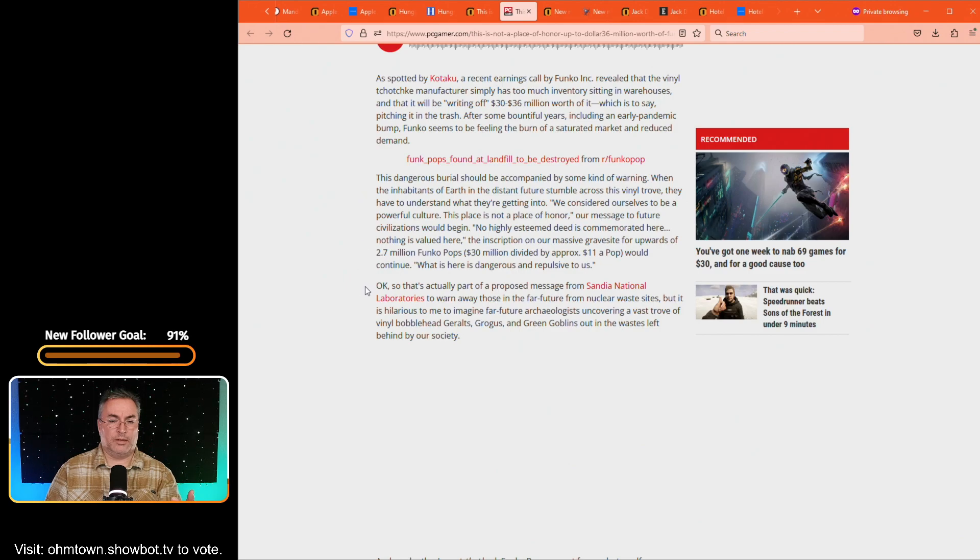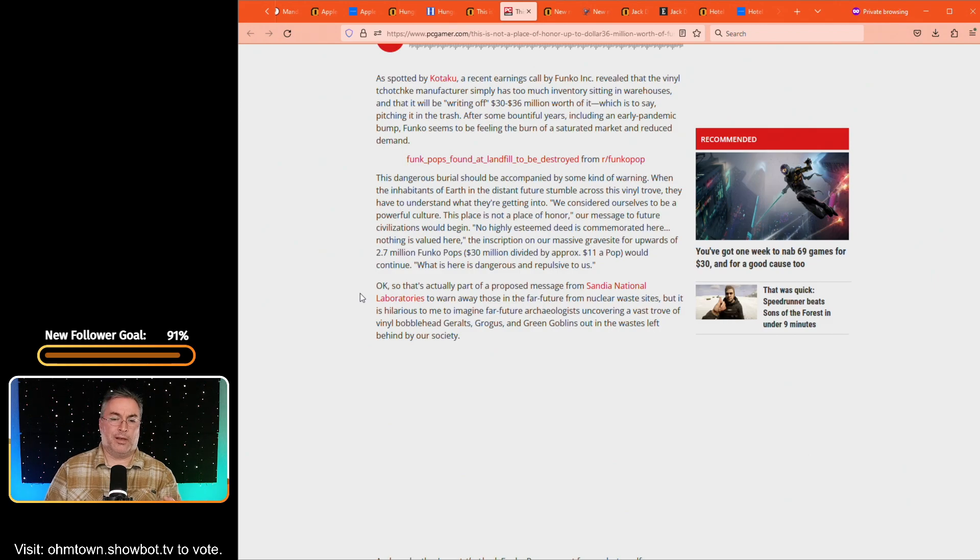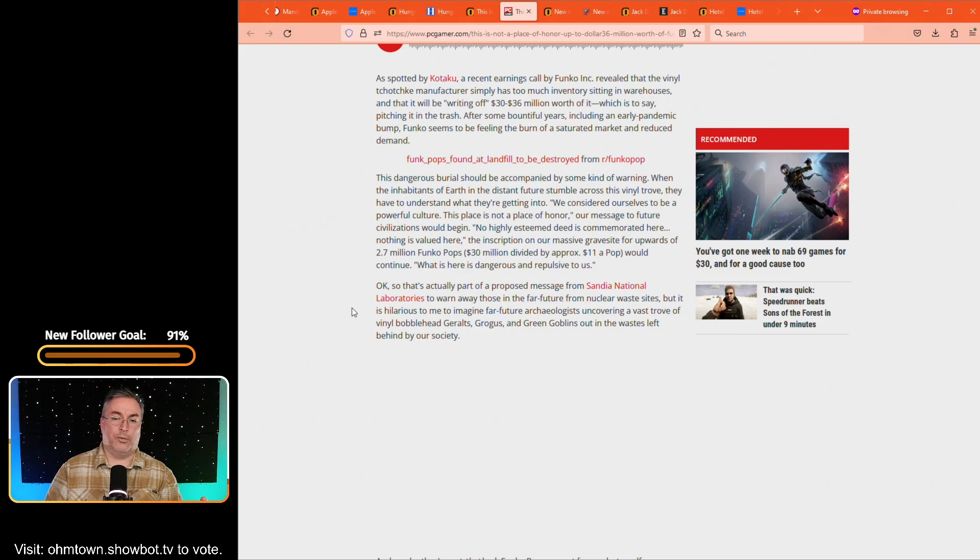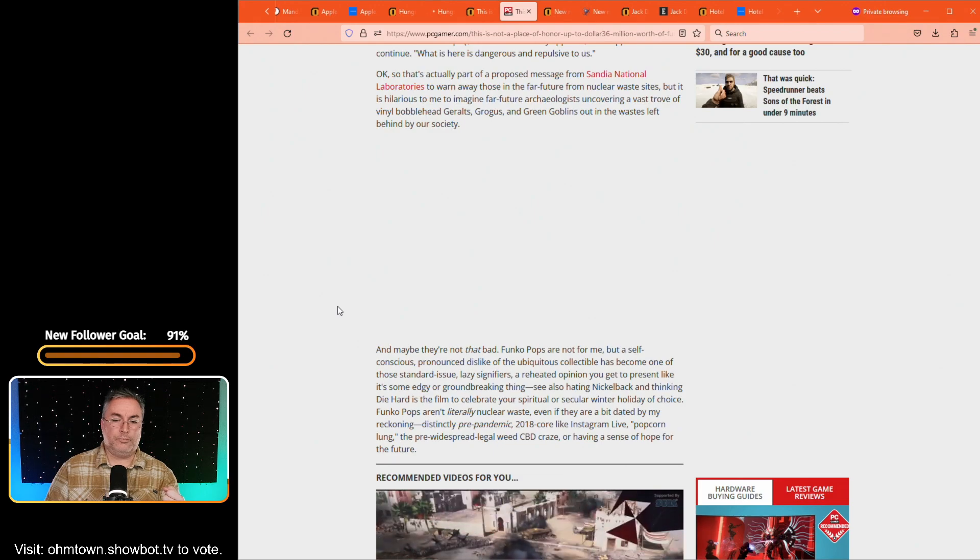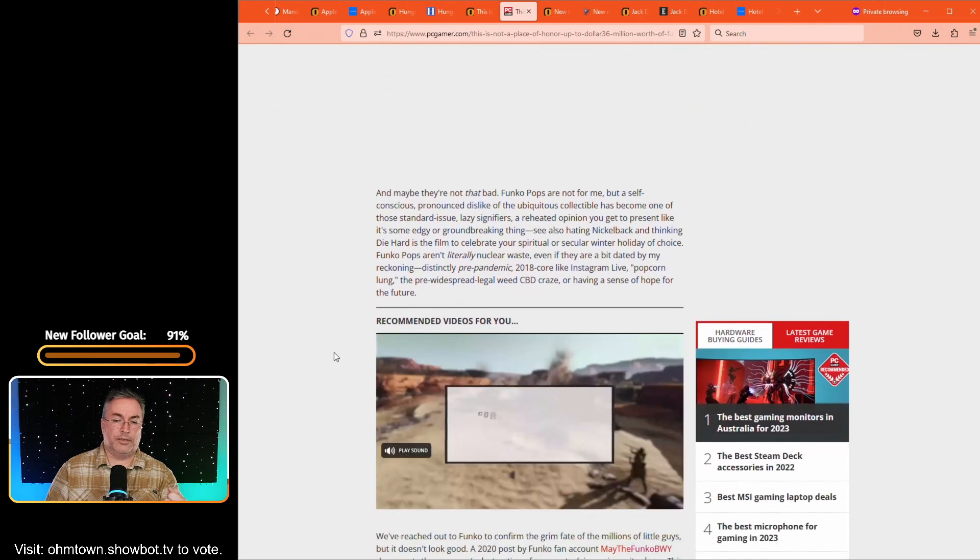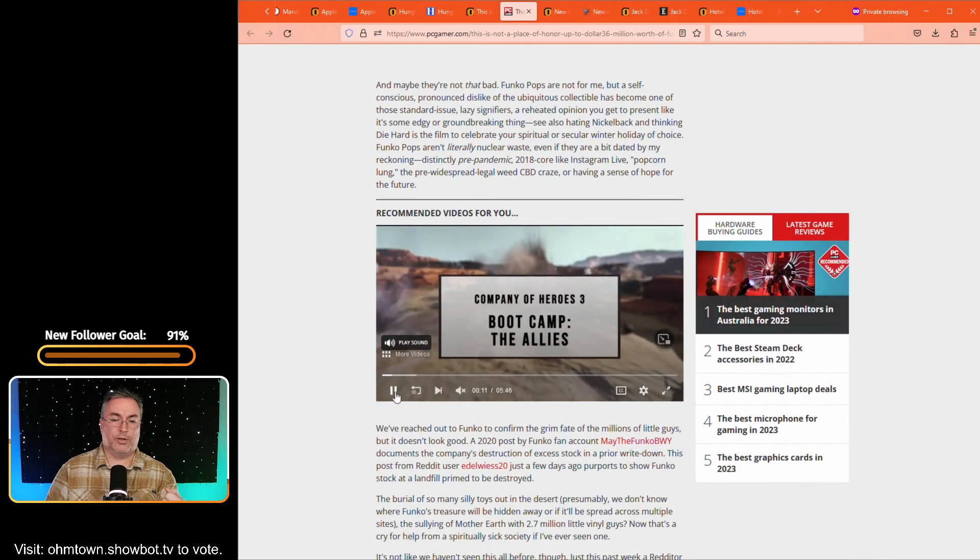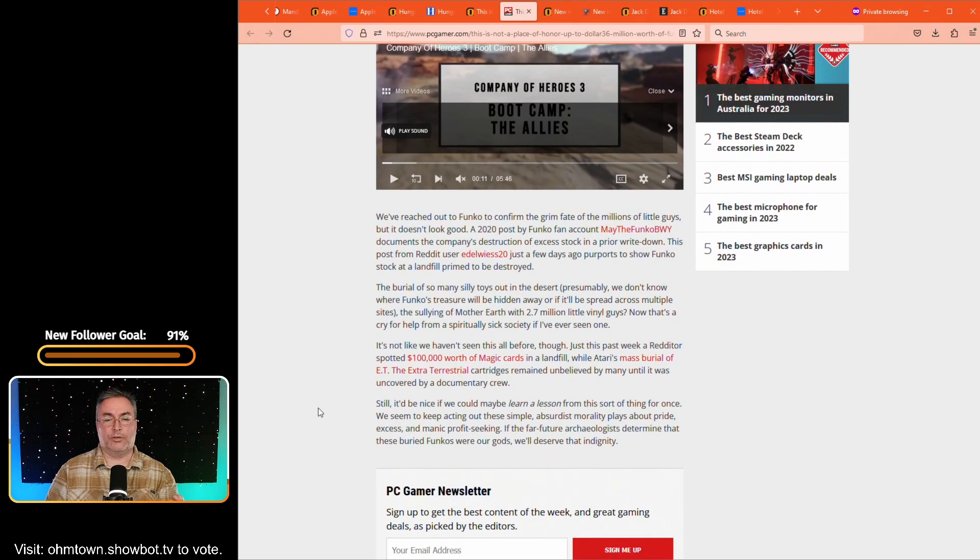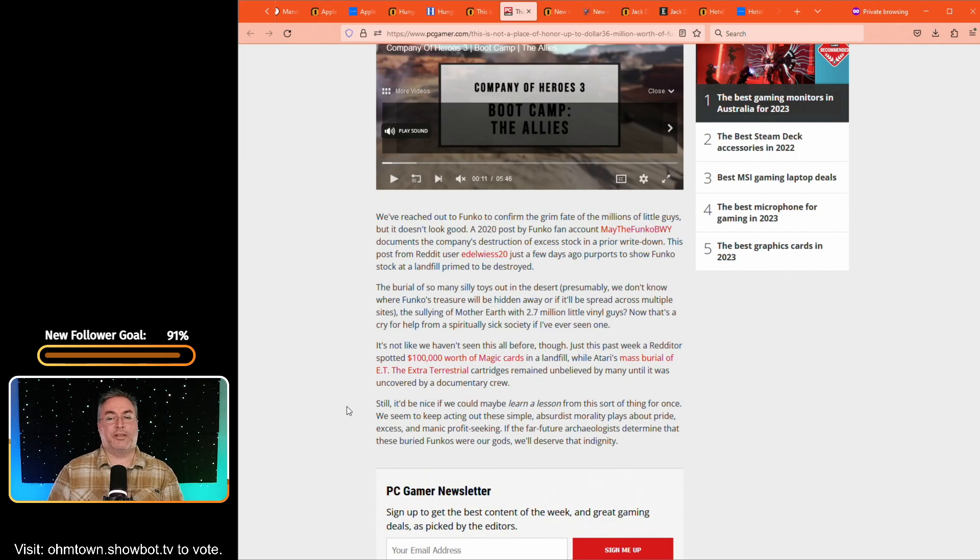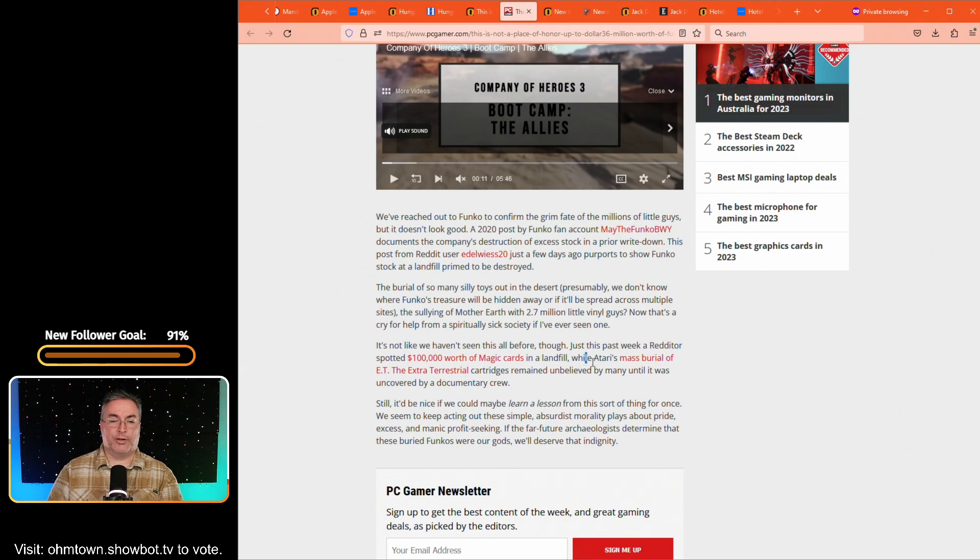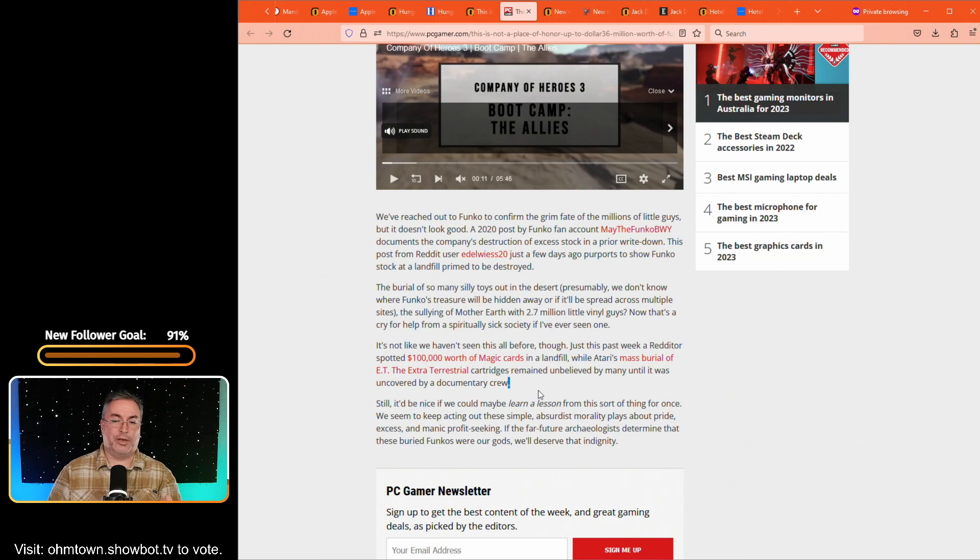So this is something that's written in this article. And after that, it says, okay, this is, so that's actually part of a proposed message from Sandia National Laboratory to warn those in the future about nuclear waste sites. But it is hilarious to the author to imagine far future archeologists uncovering a vast trove of vinyl bobbleheaded Geralts, Grogus, and Green Goblins out in the waste left behind by our society. Yeah. And I remember that phrase. At any rate, yeah, they're going to just kind of throw it into a pile out in the middle of nowhere. Much like those magic, the gathering cards that were spoken of. And the article even talks about it at the very end, a hundred thousand dollars worth of magic, the gathering cards were found in a landfill. And by the time a Redditor went back, they had been rolled over by one of the machines. And even Atari's mass burial of ET, the extraterrestrial cartridges remained unbelieved by many until it was actually uncovered by a documentary crew. Which I was fascinated by because it had been years and years and years since that mass burial of extraterrestrial cartridges for Atari.